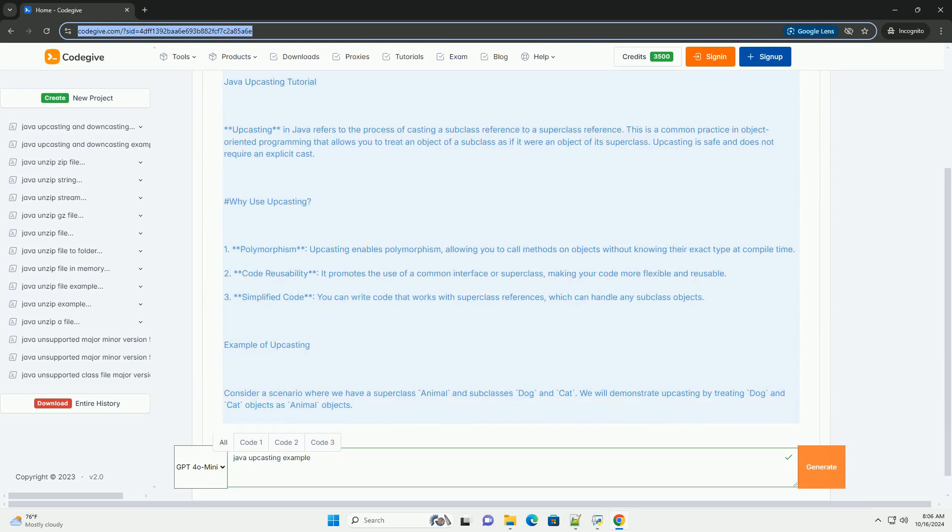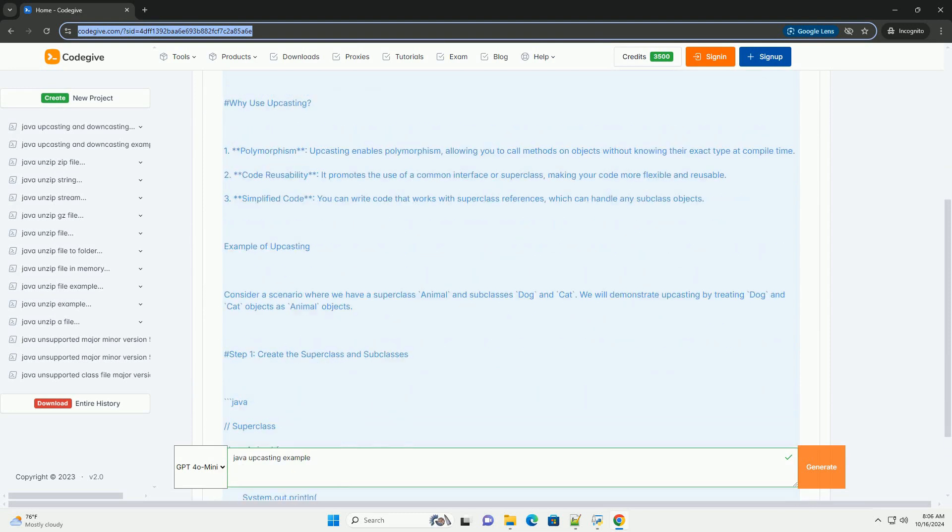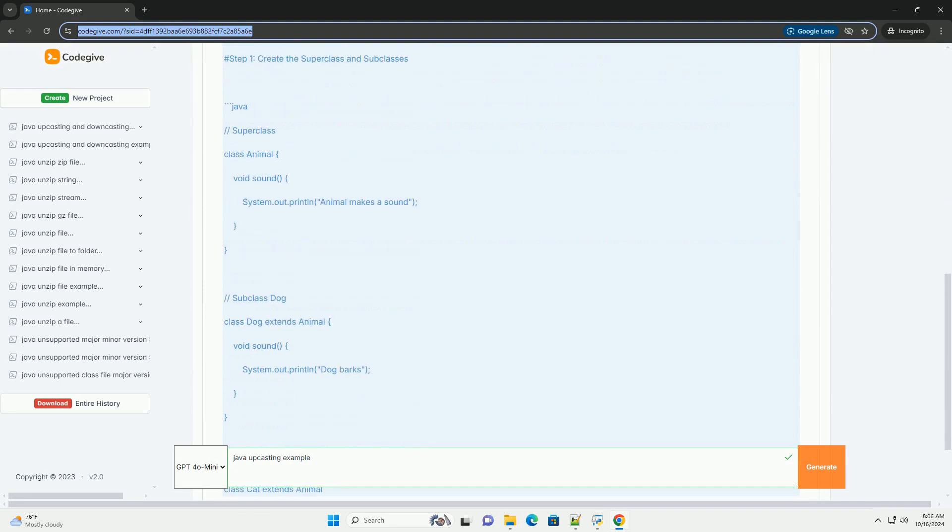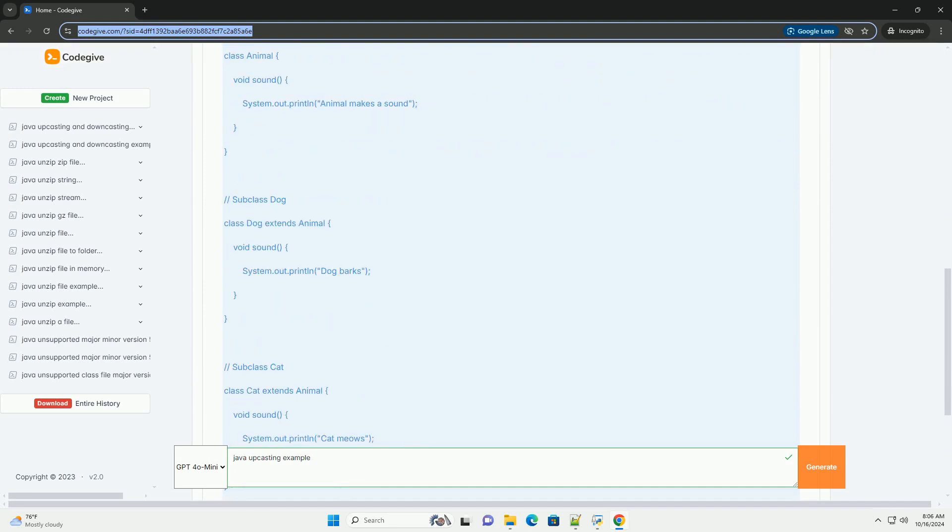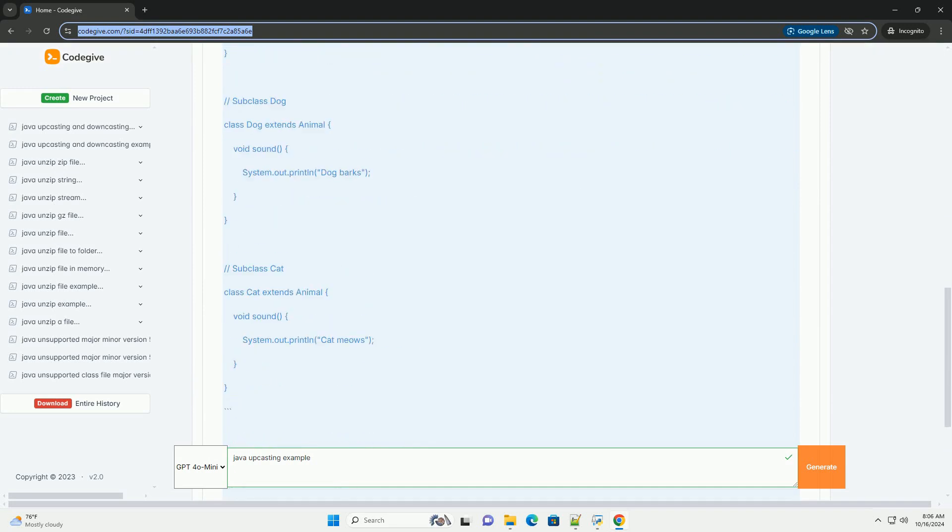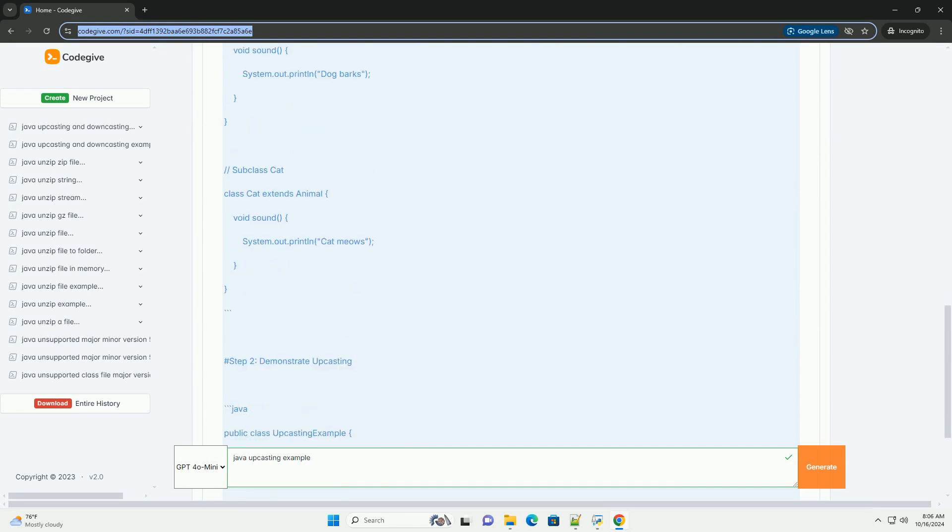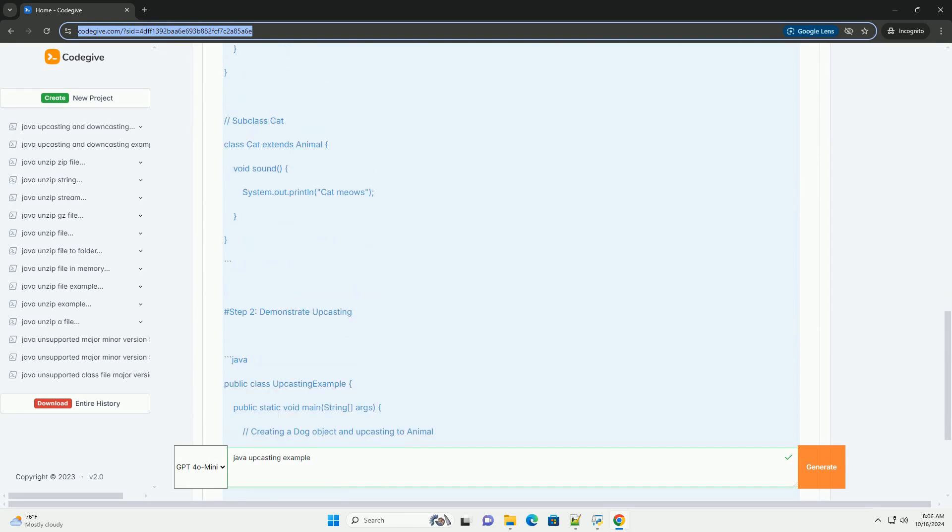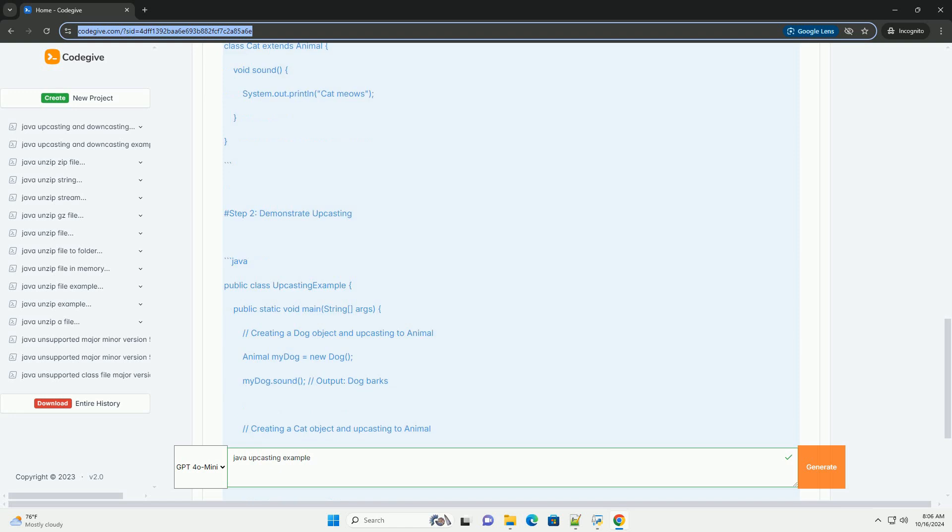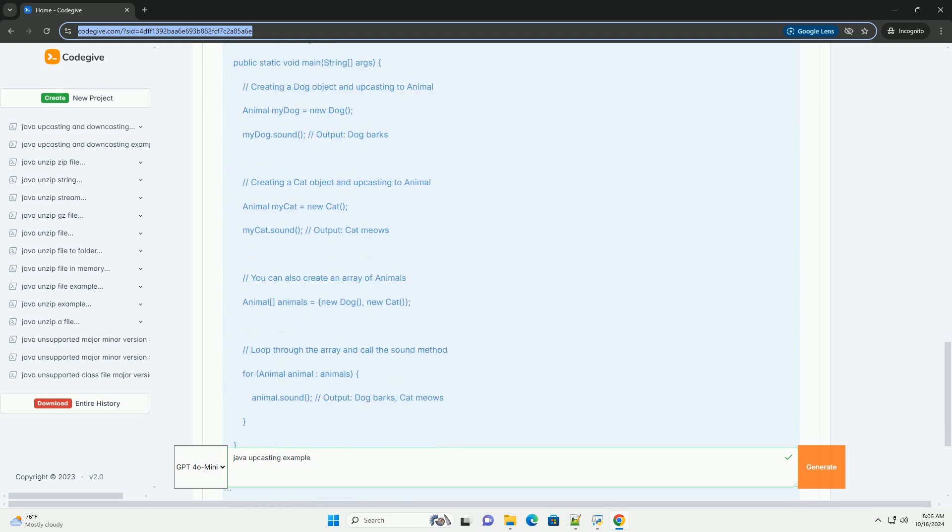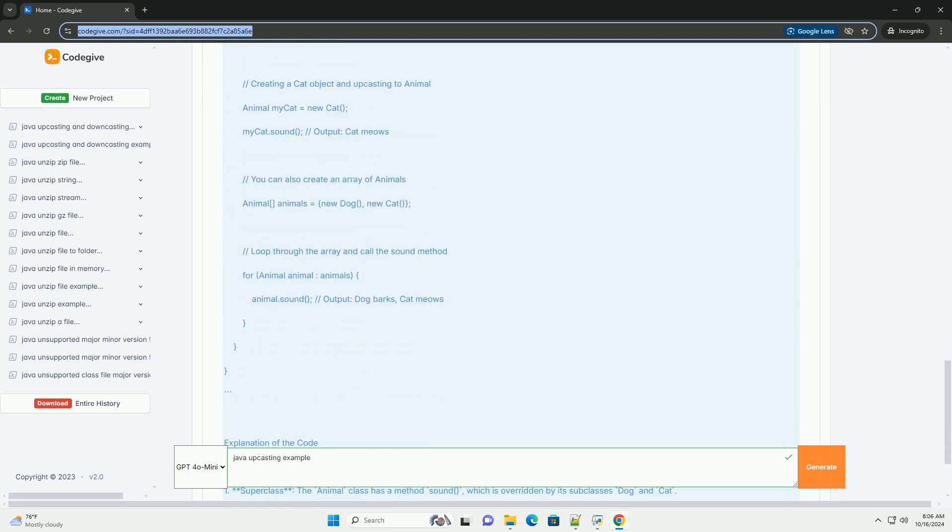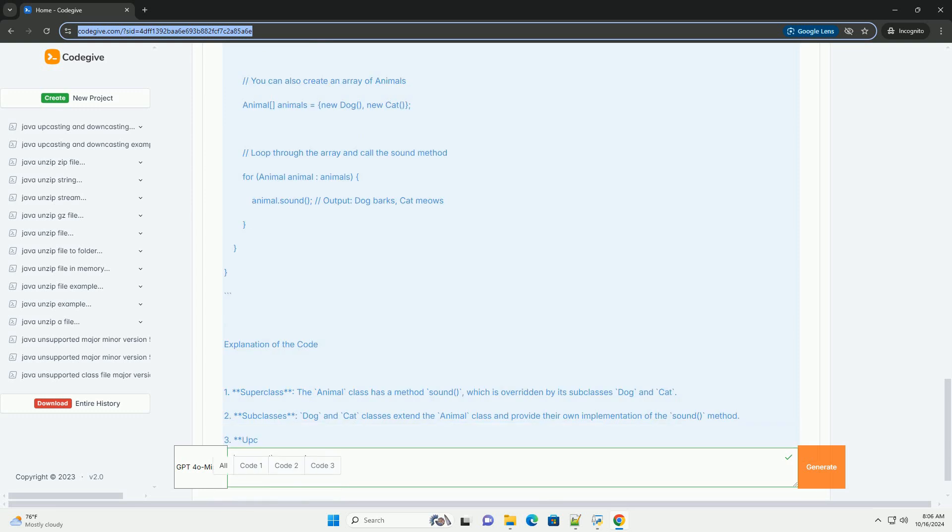Upcasting in Java refers to the process of casting a subclass reference to a superclass reference. This is a common practice in object-oriented programming that allows you to treat an object of a subclass as if it were an object of its superclass. Upcasting is safe and does not require an explicit cast.